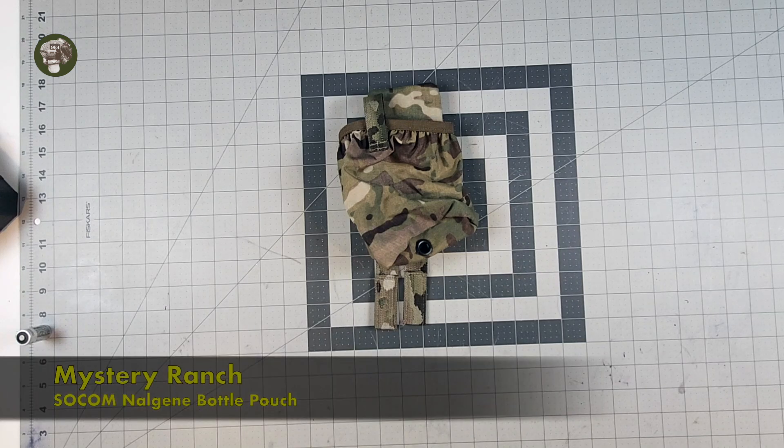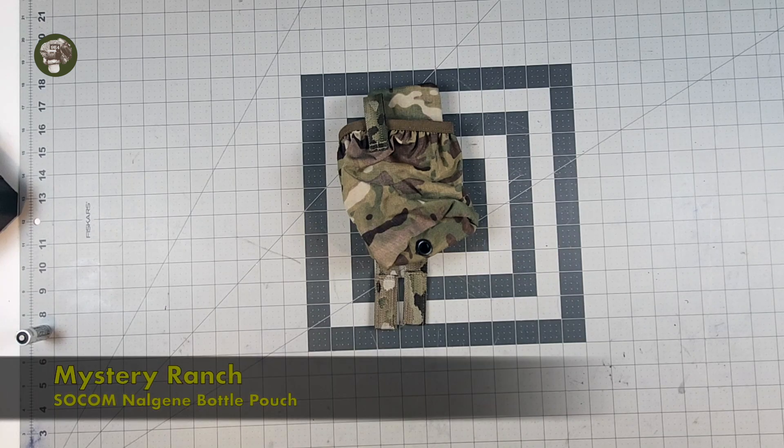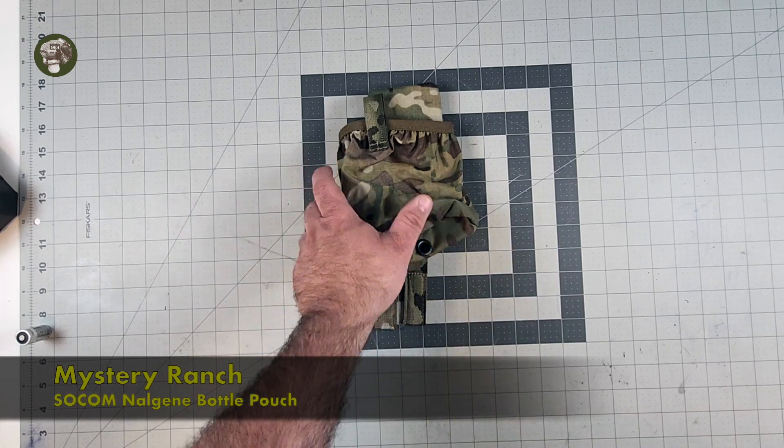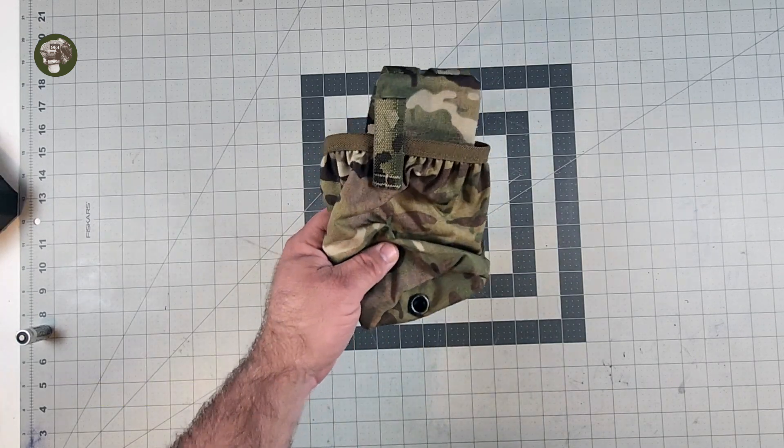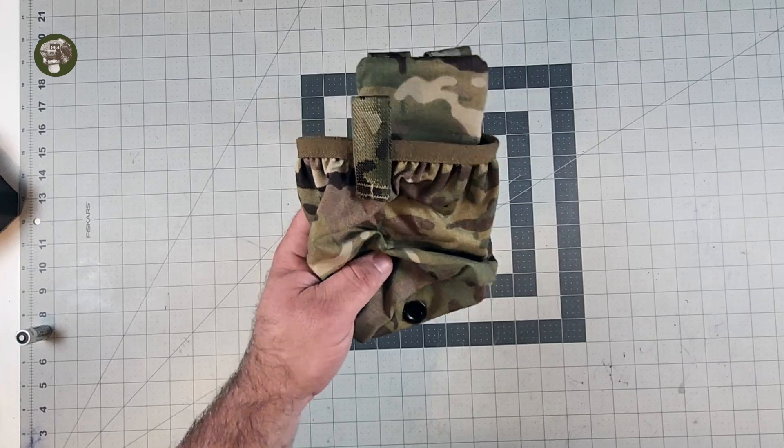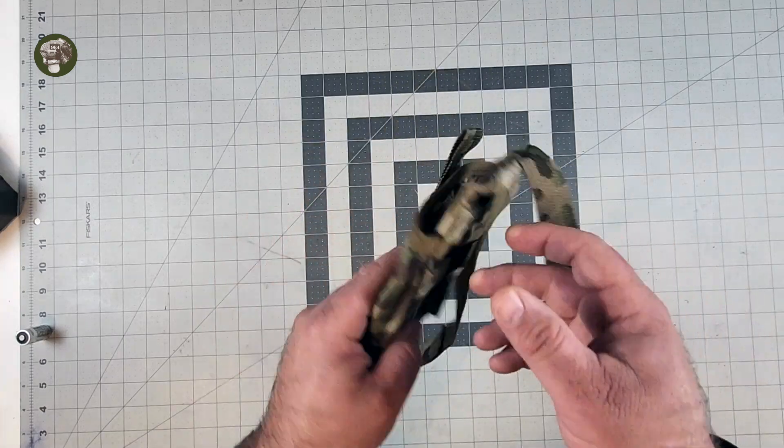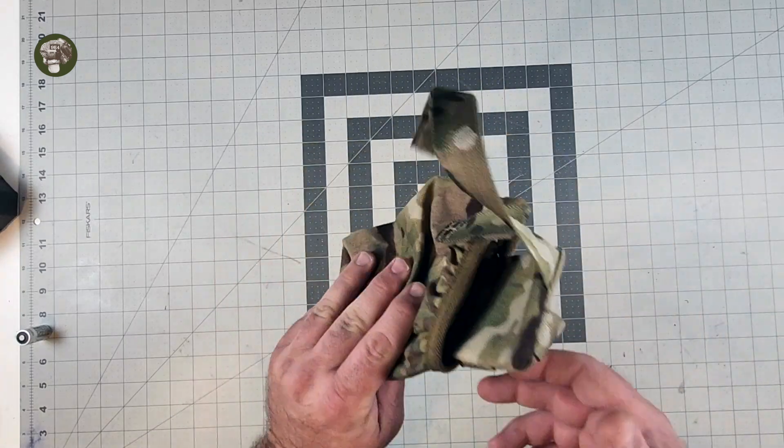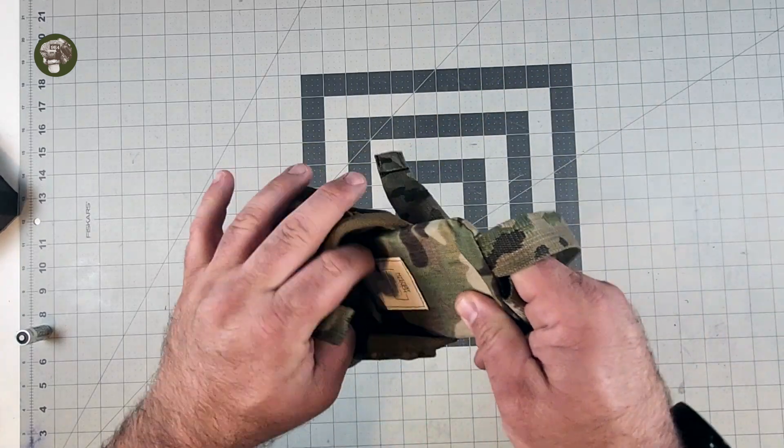Everybody, welcome to another Buddy Reviews. Today we're checking out a neat product that I have actually been wanting to get my hands on for a long time now. This is a Mystery Ranch bottle pouch.